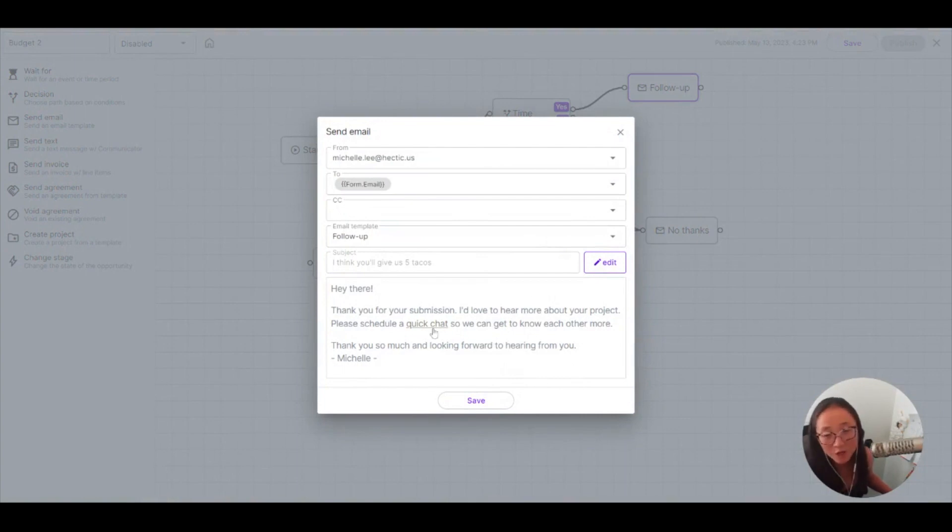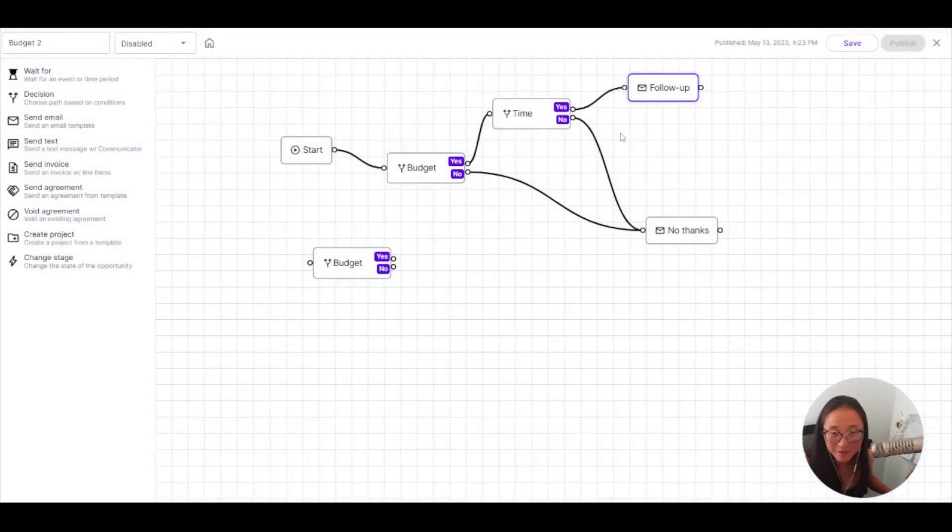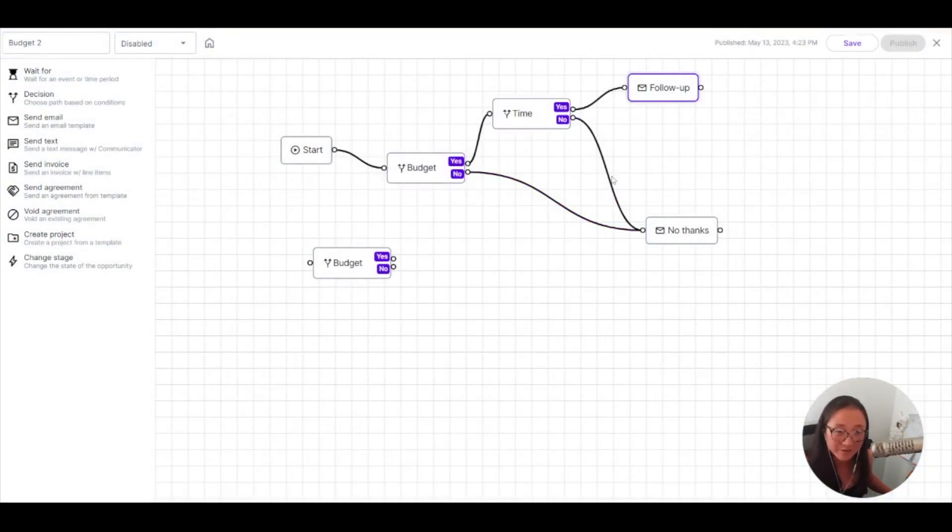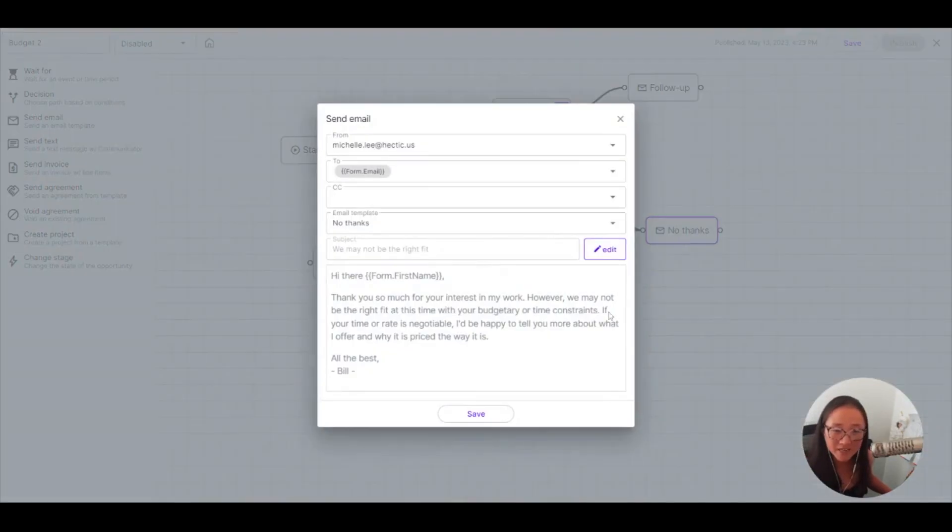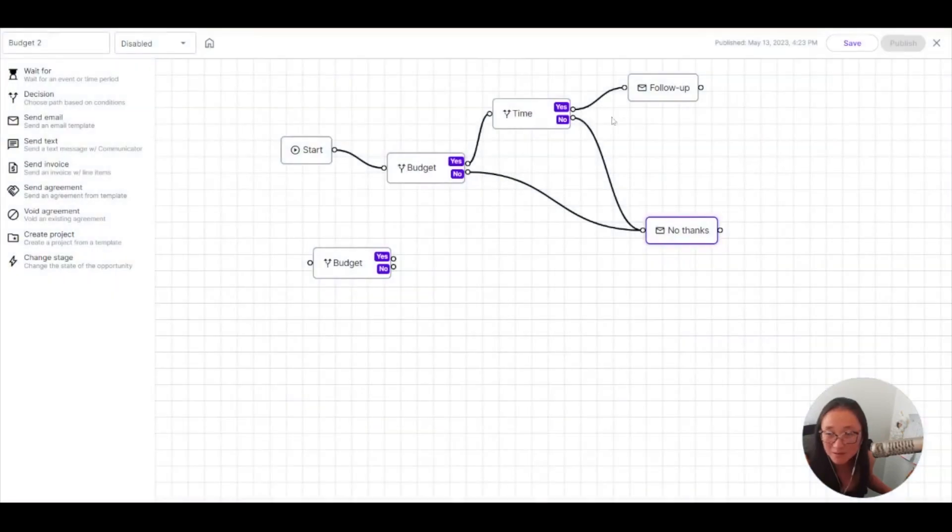Then I'm going to send them an email for a follow-up and say, hey, I want to schedule this quick meeting with you so I can get to know your needs a little bit better. If it's not the right fit for a budget and not the right fit on time, I can send this no thank you, we're not the right fit at this time email.